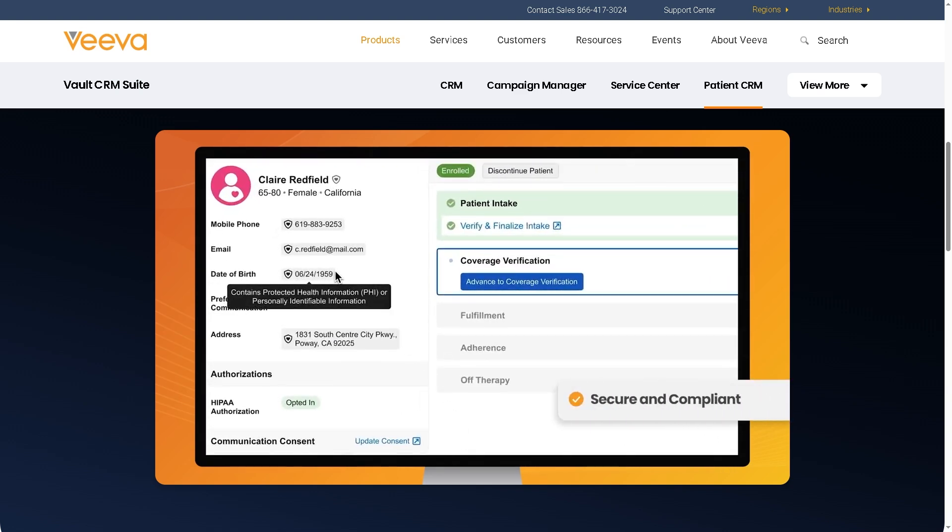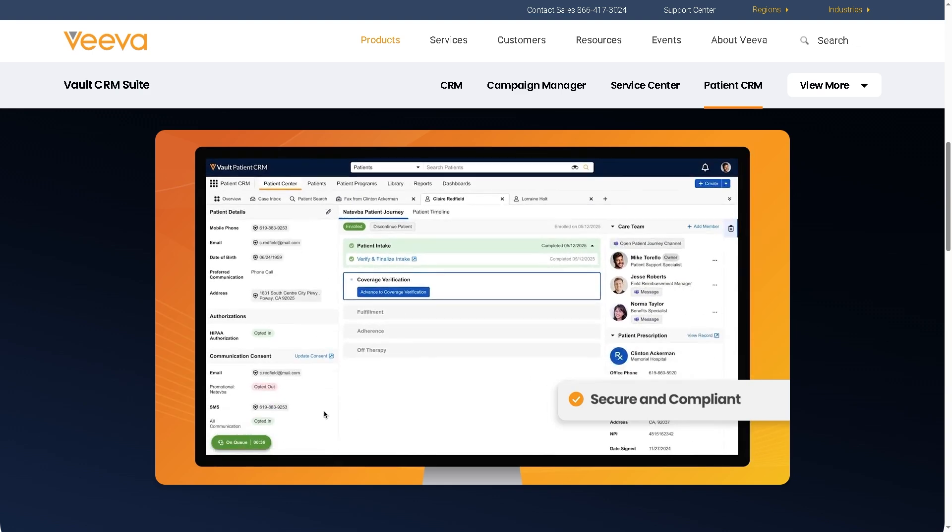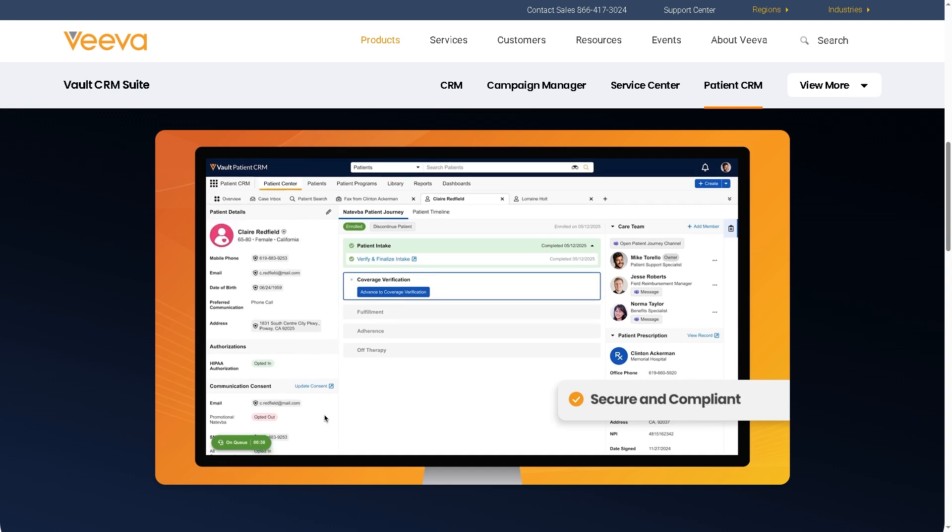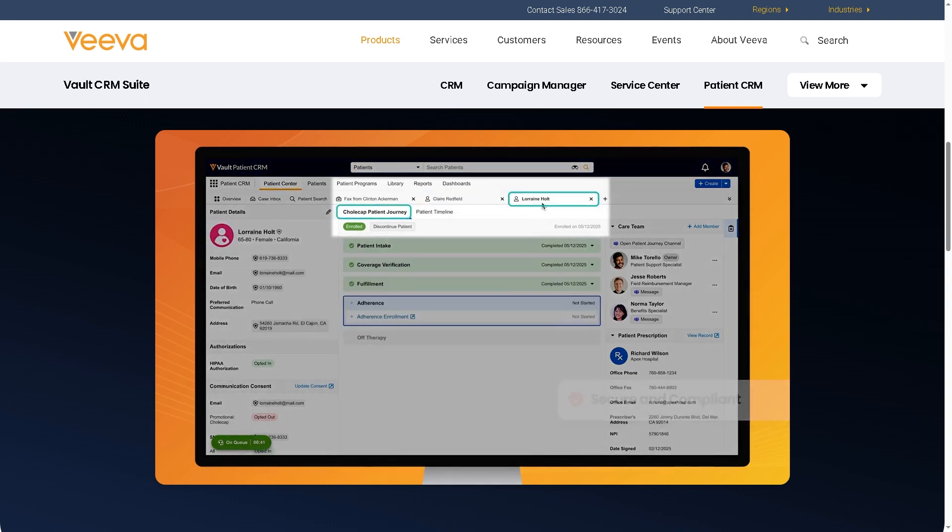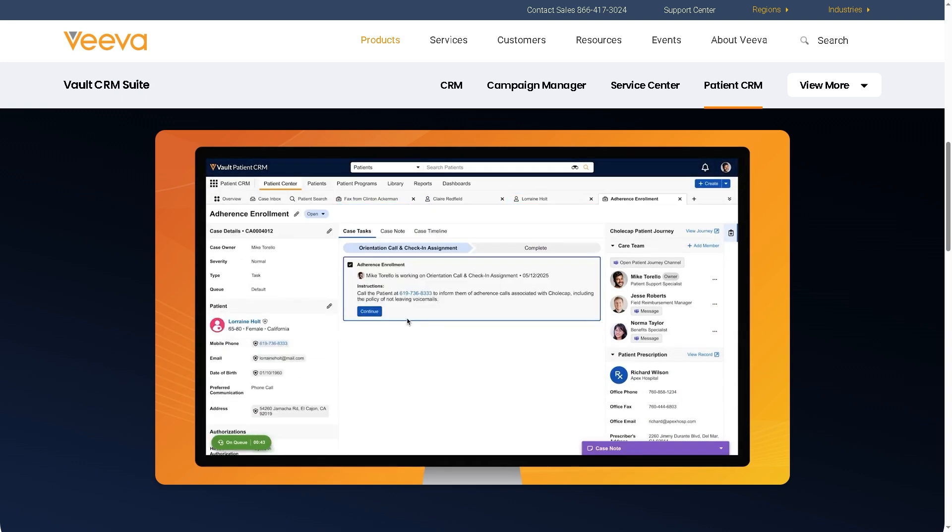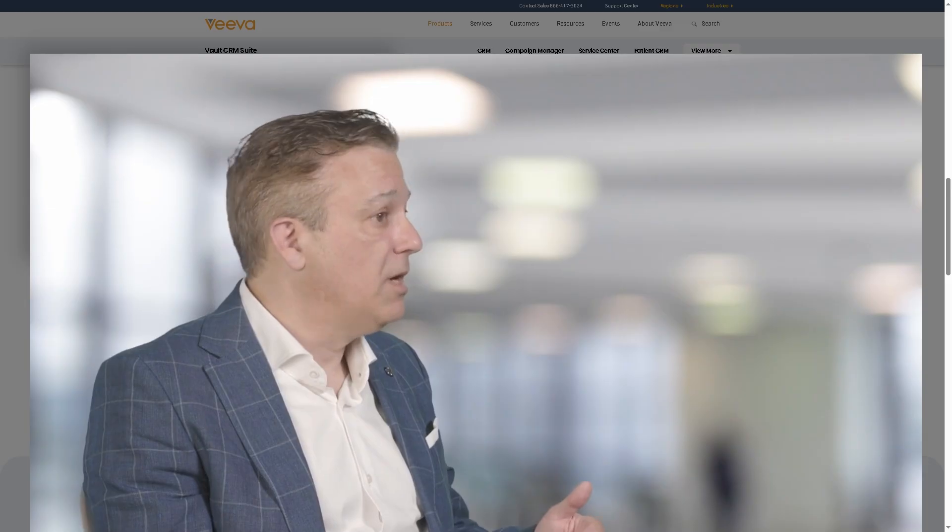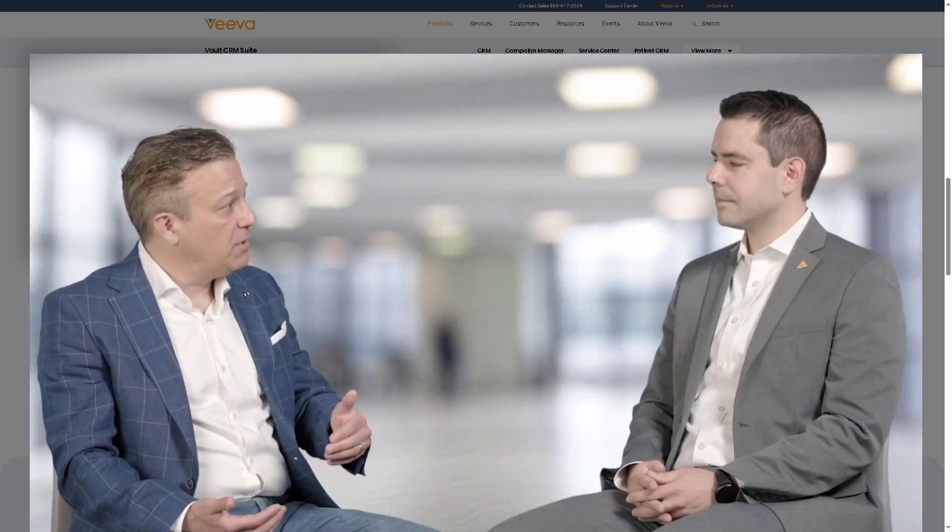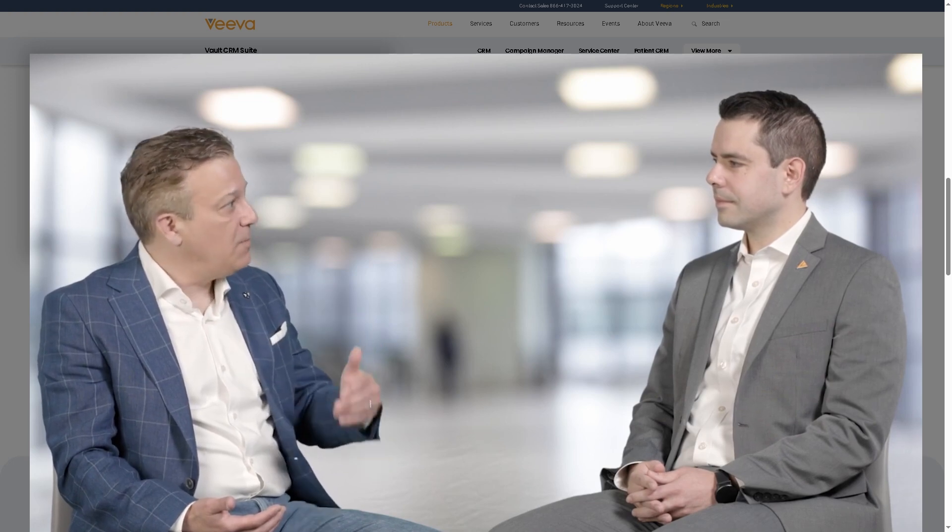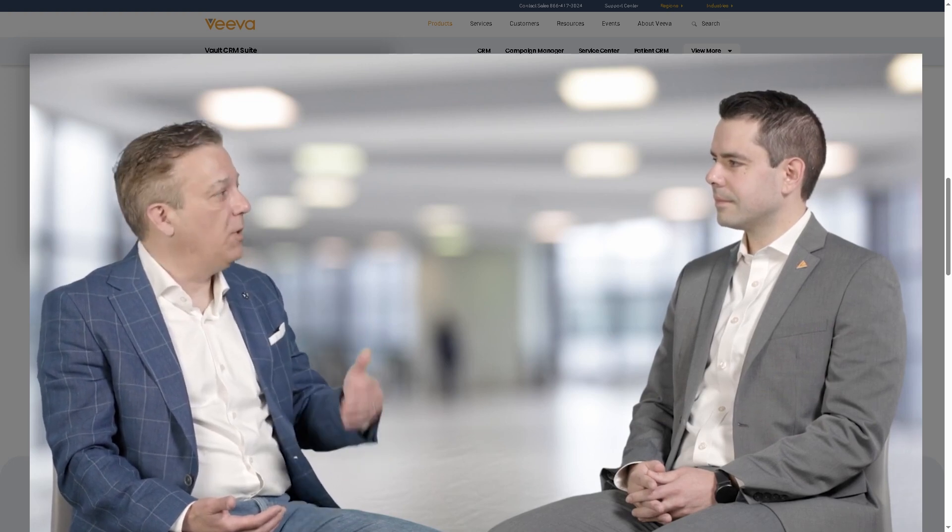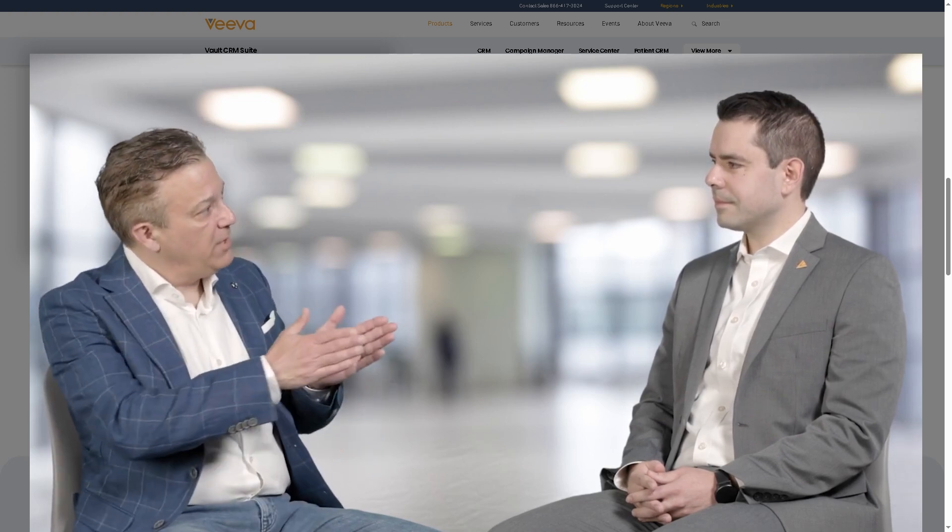But before you make a big investment, there are a few key things you should know. We'll break down what VivaVault CRM does best, some challenges you might face, and the factors you need to consider before deciding if it's the right fit for your organization. So whether you're in sales, compliance, or IT, stick around. We're going to cover everything you need to know before buying VivaVault CRM.